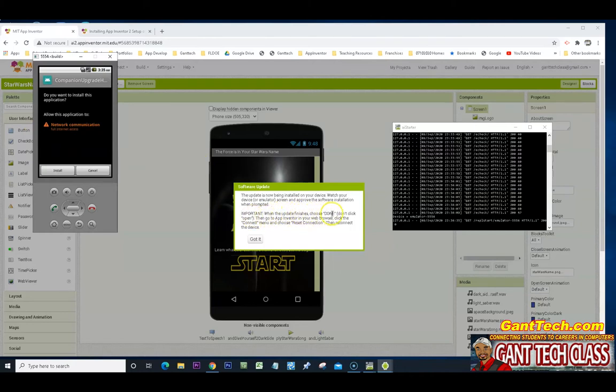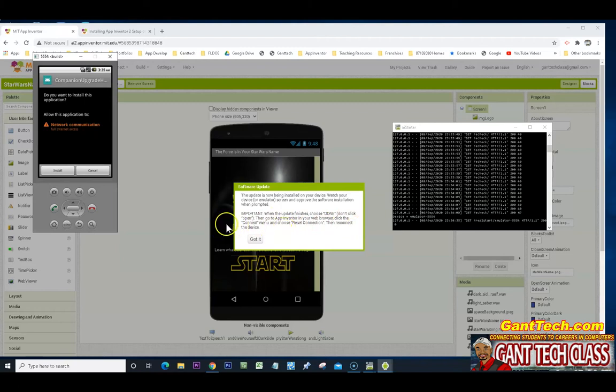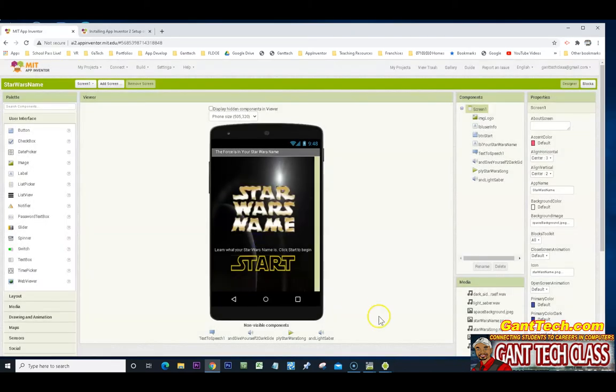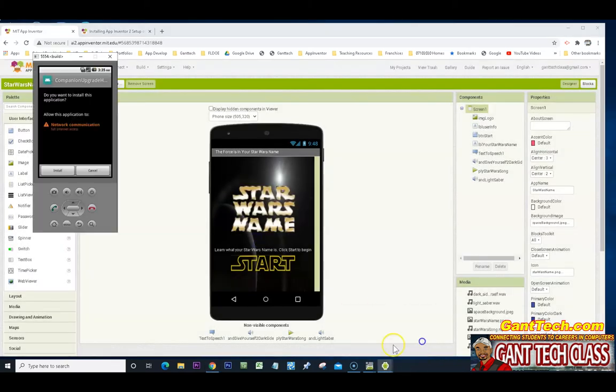You need to make sure that you read this. When the update finishes, choose done. Do not click open. Then go to the app inventor web browser. Click connect menu. Reset connection. Then reset the device. So here I'm going to push. Got it. Come back over here.